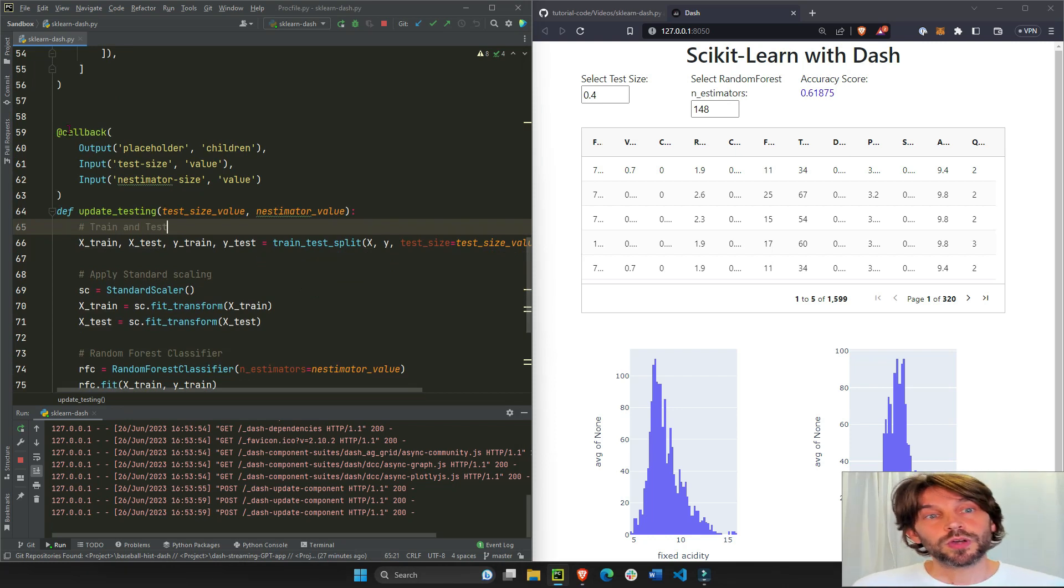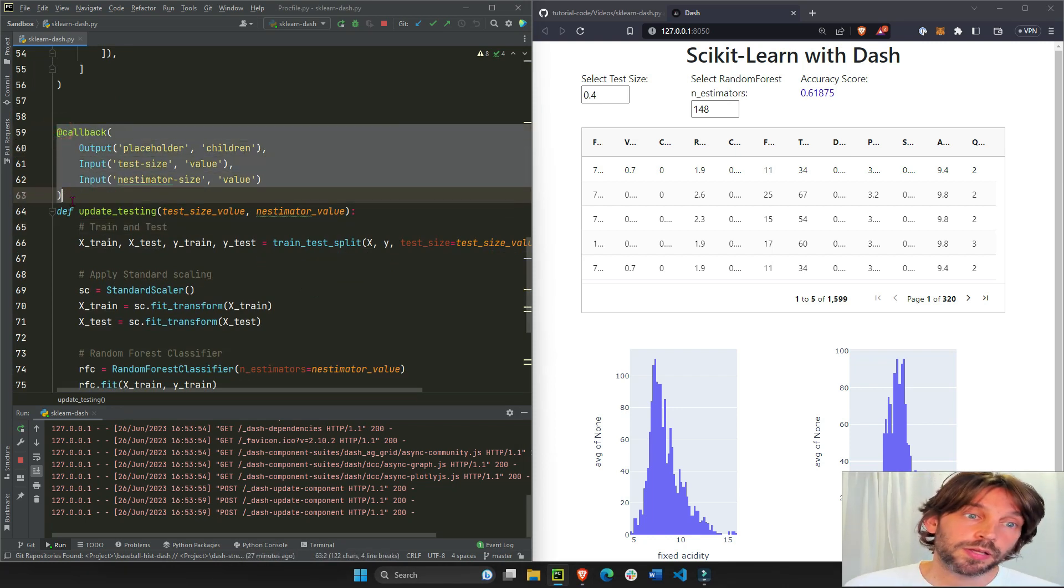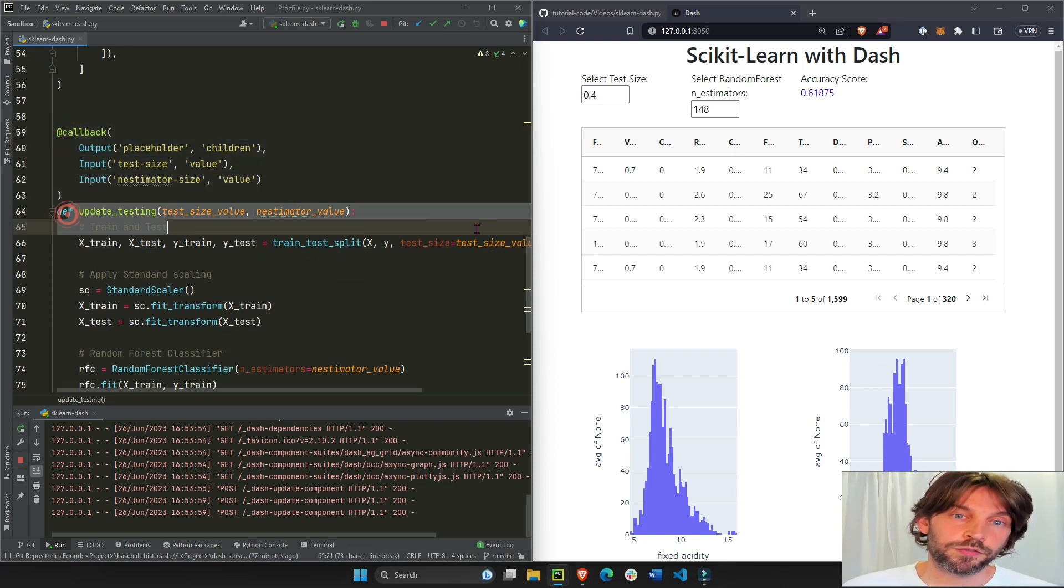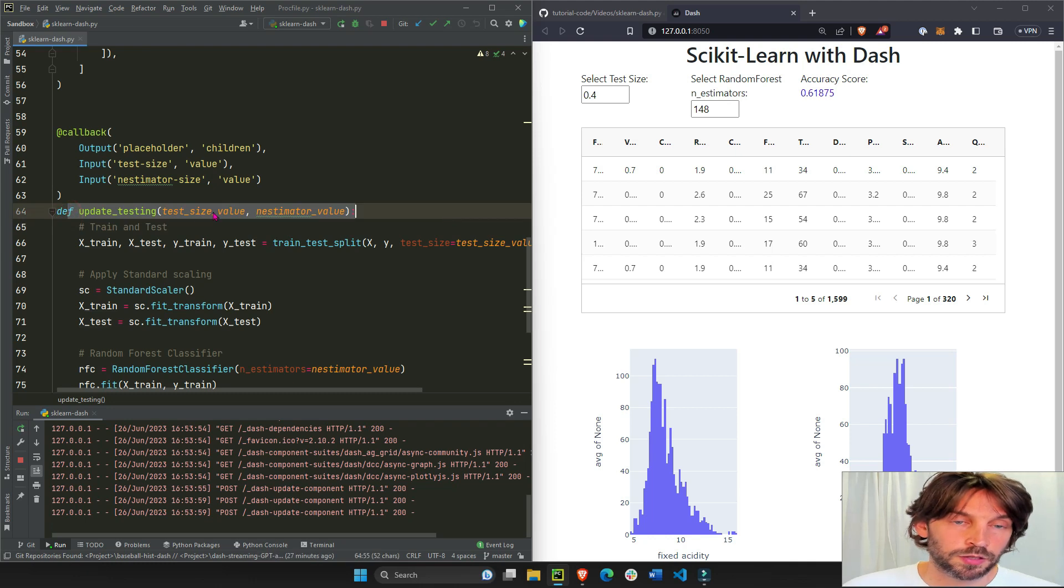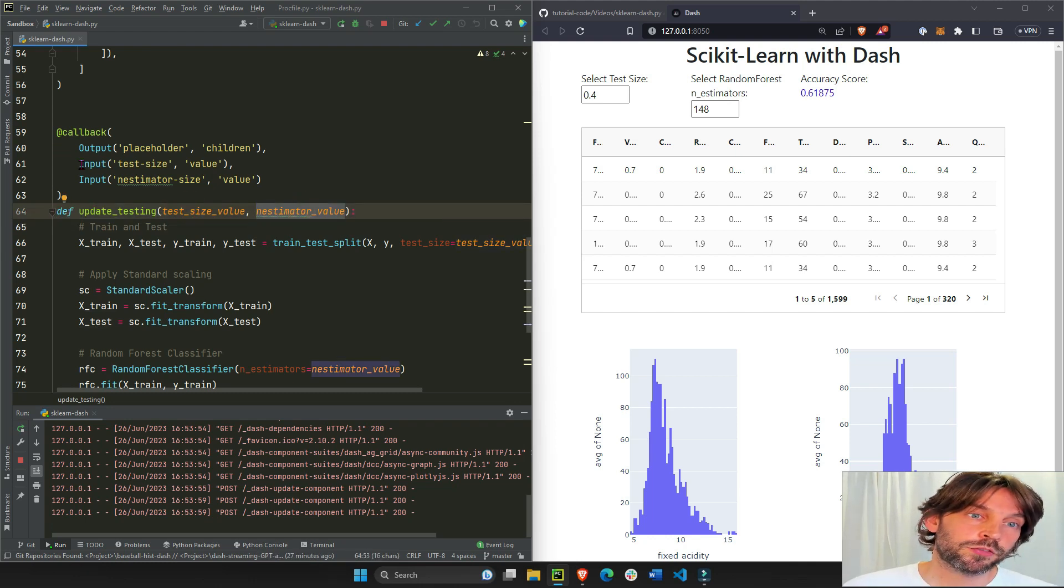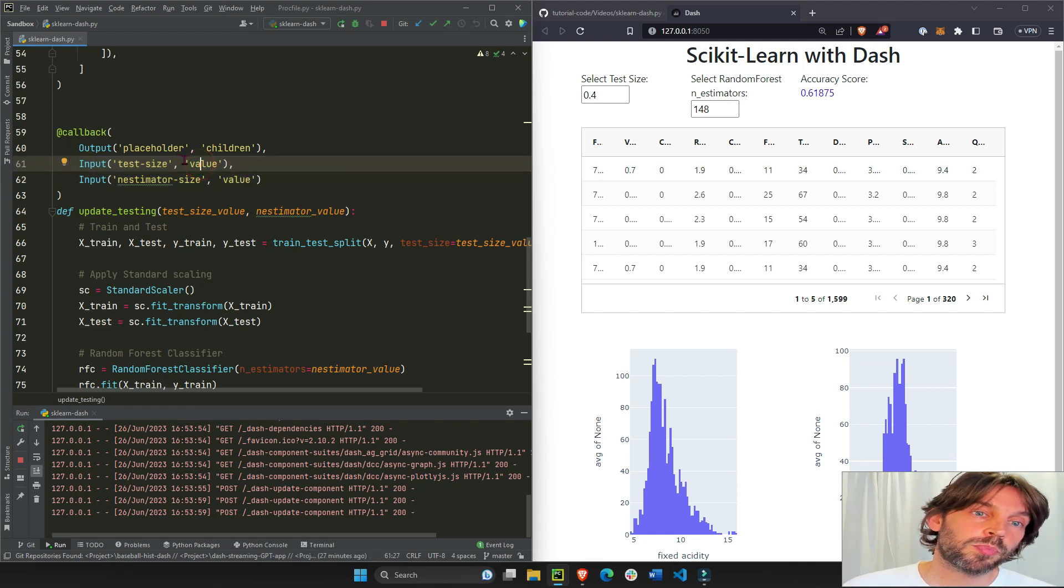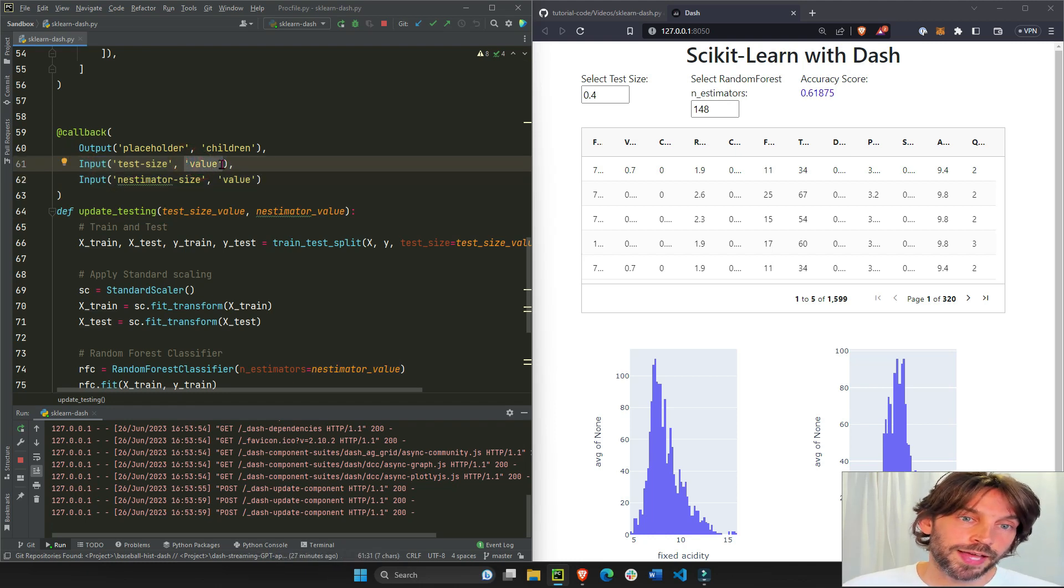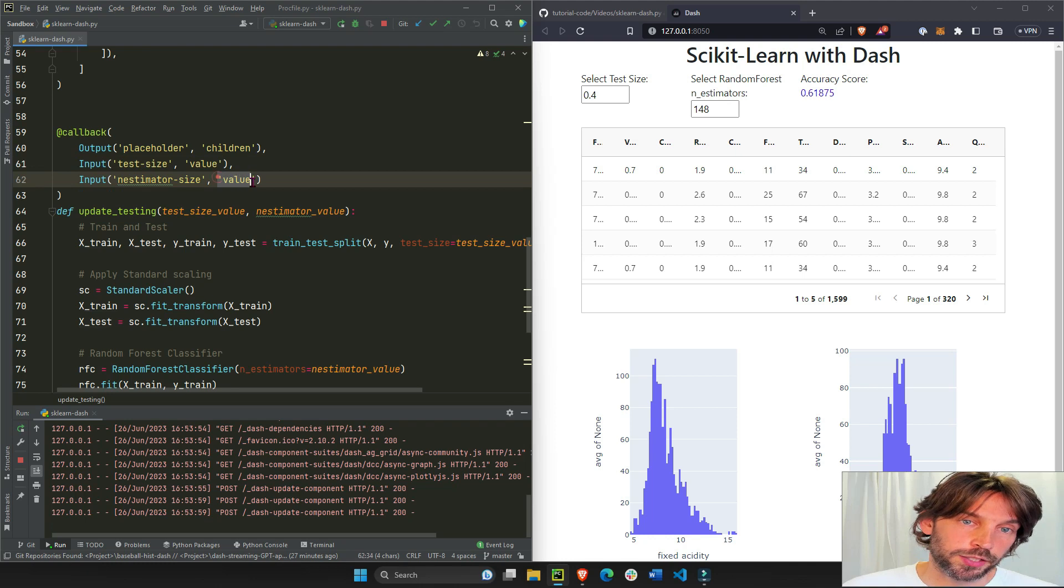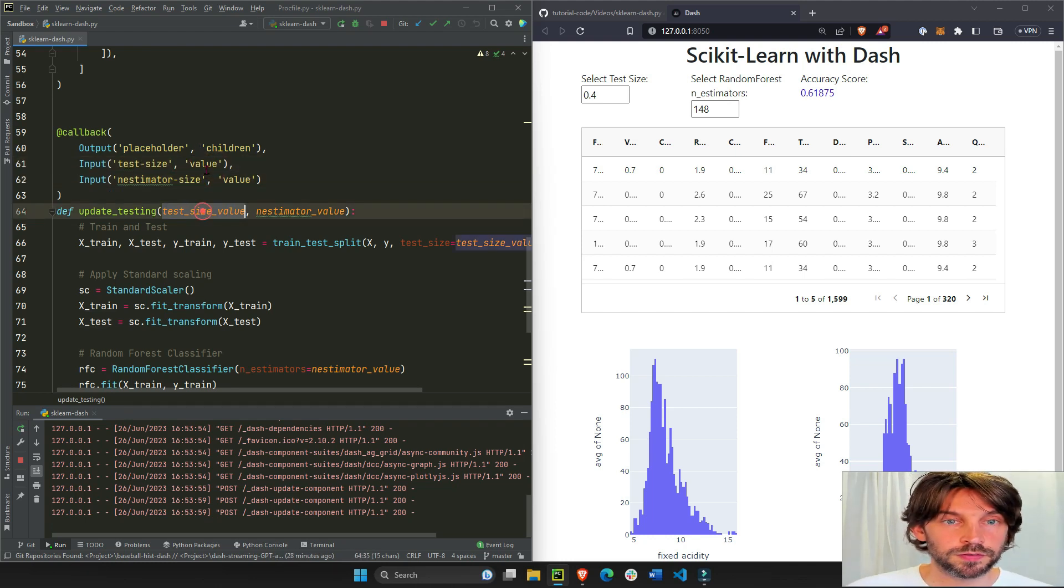So the callback is divided into a callback decorator and a callback function. This callback function has two arguments because we have two inputs, specifically two component properties: value and value.